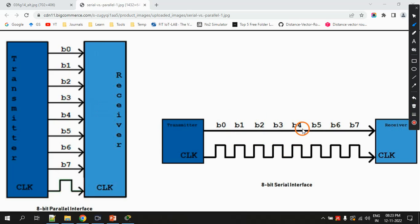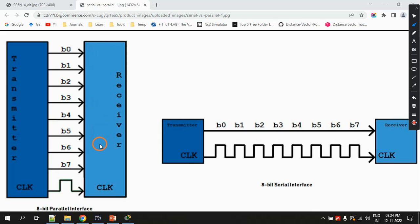From this diagram you can see that data transfer takes more time in serial communication, whereas it is very fast in parallel communication. However, the downside of parallel communication is that implementing it using cables is costlier, whereas the cables used for serial communication are cheaper.